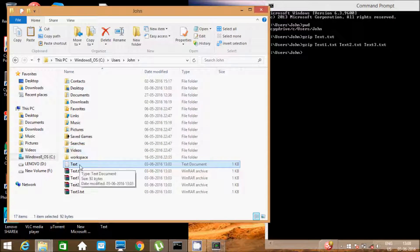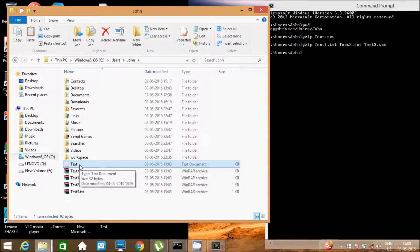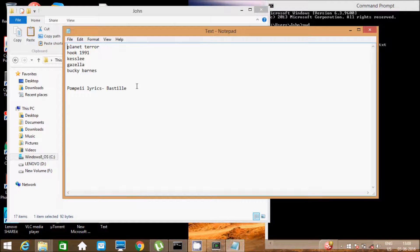Now I am going to discuss copying a file and sending it into a gzip file. Here we have text.txt — that is the text file. Let's look at what content is inside it.